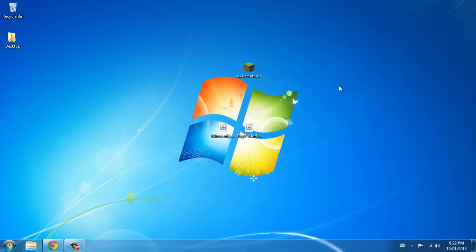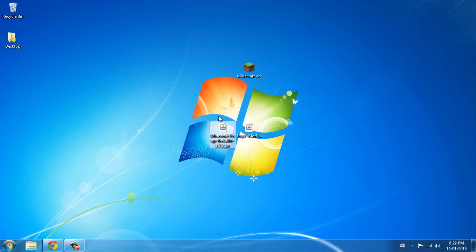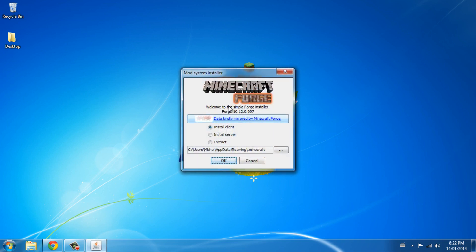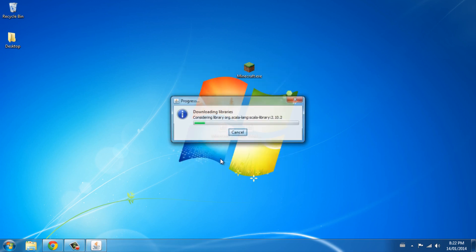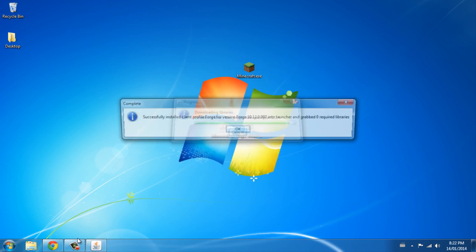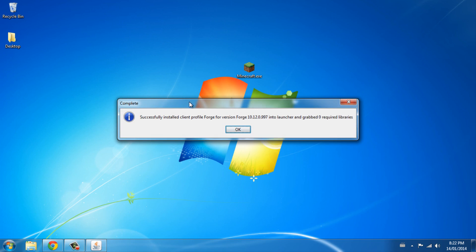Actually, I don't need to do that — sorry, I was thinking about the non-Forge version. You don't need to do that at all. You just need to double-click the Forge installer.